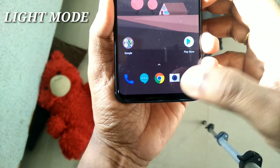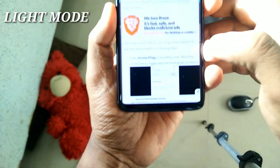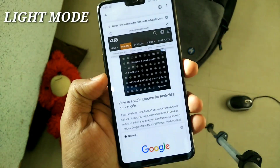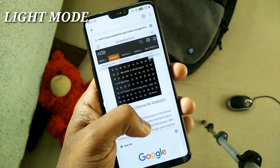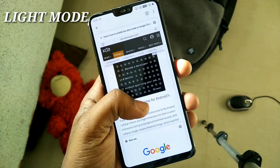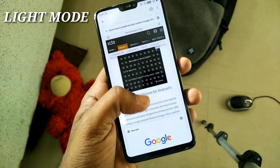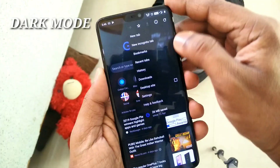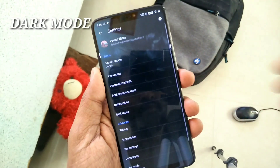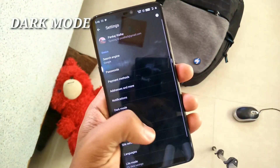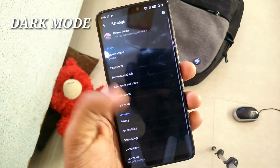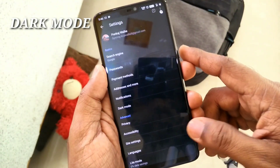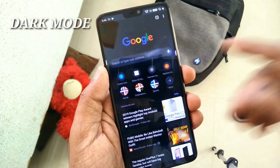Hey, what's up guys, welcome back — you are watching 4Utech. In today's video we are going to show you how to enable the dark mode in the latest Google Chrome application. As you know, dark mode will help to save the battery for AMOLED displays and it will not hurt your eyes. The latest Chrome application now supports dark mode, so let's get started with the tutorial.